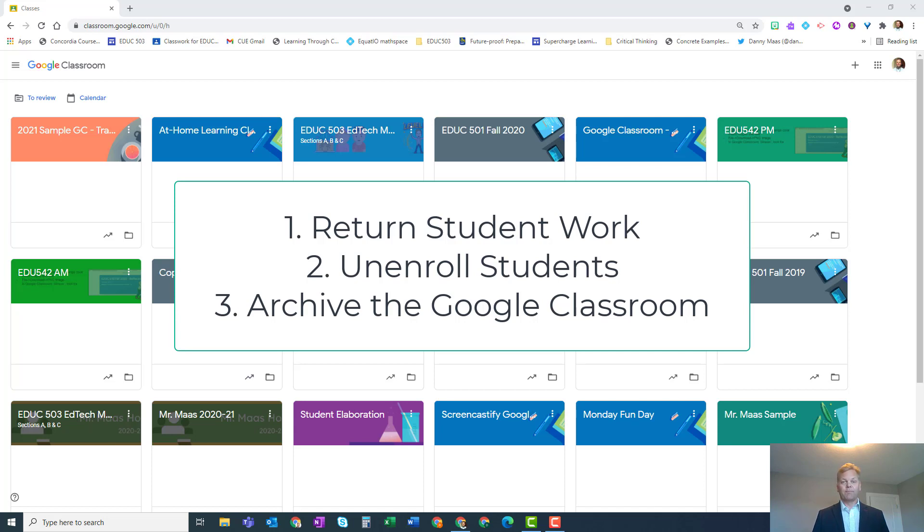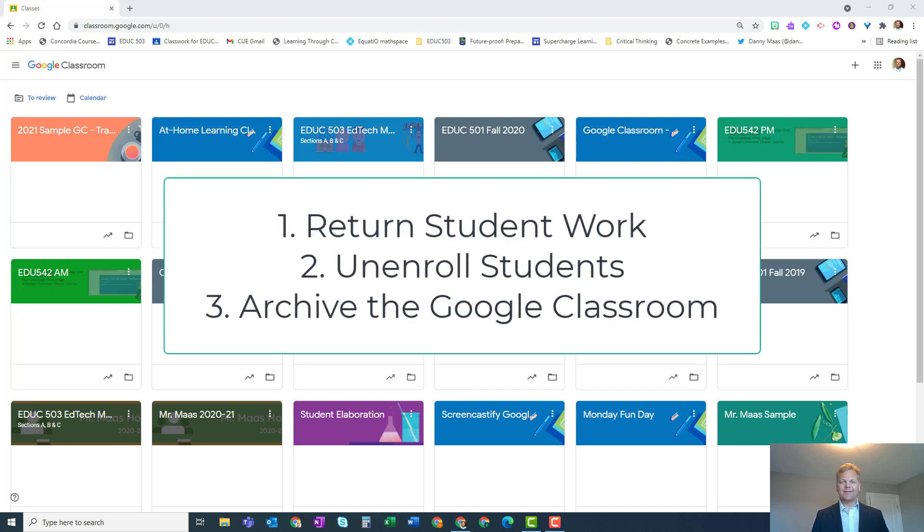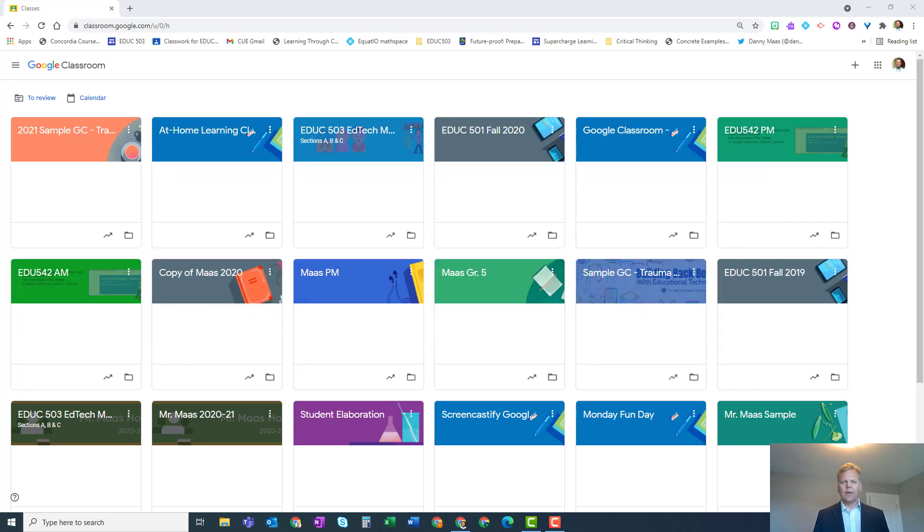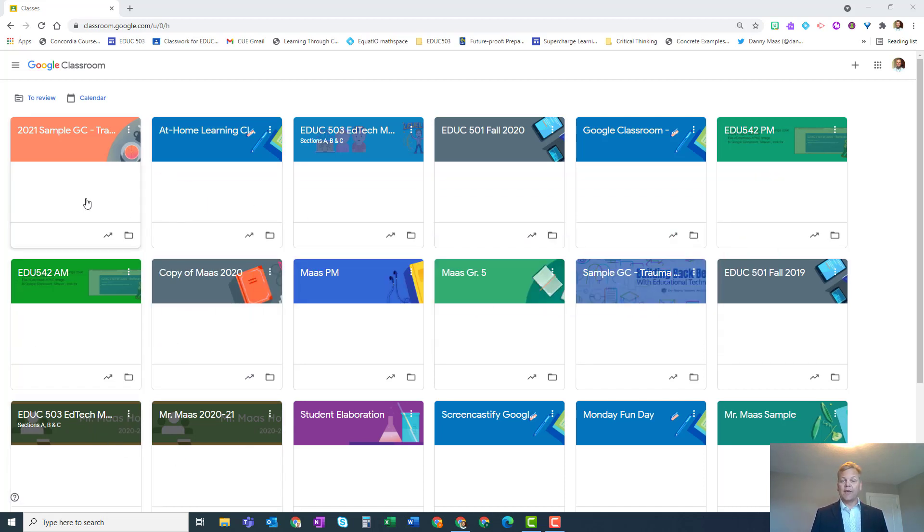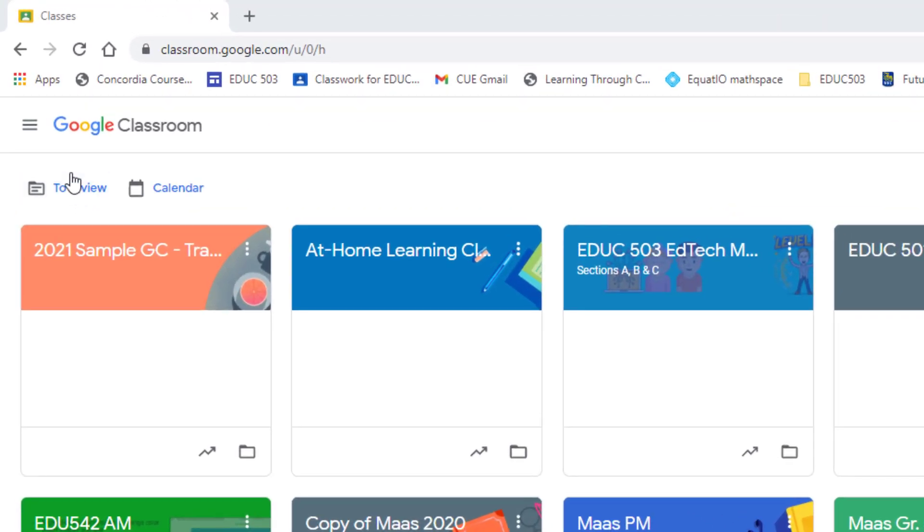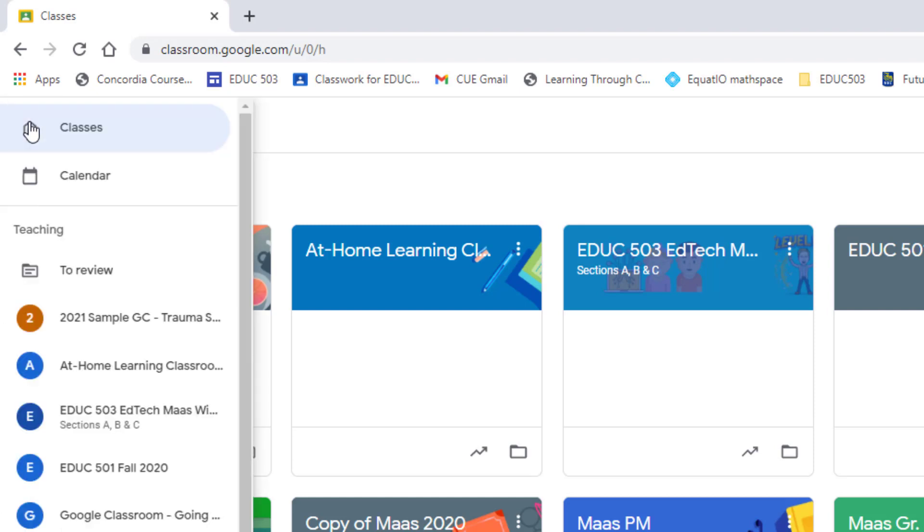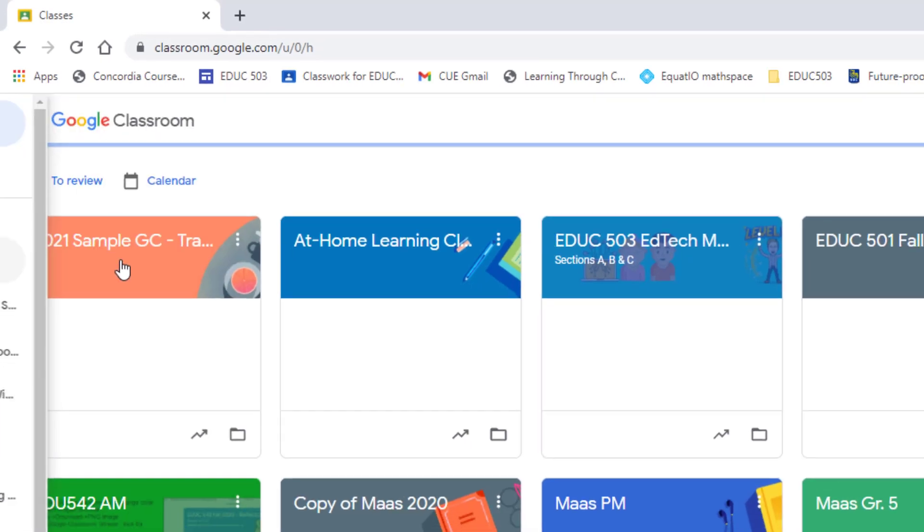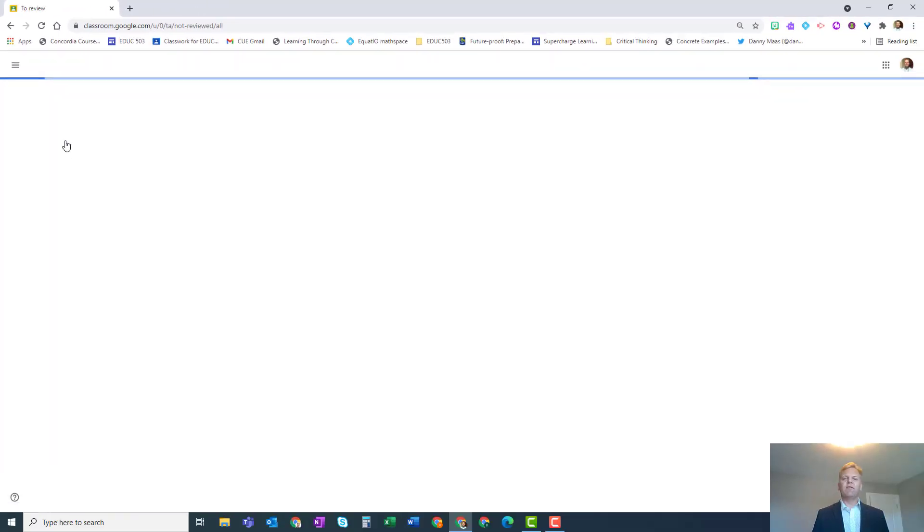The first thing to do at the end of a term or school year is to return all the student work to them. In the little pancake stack menu in the upper left, go down to the part that says 'to review.' By default, this will pull up all the work across all the classrooms that you have.